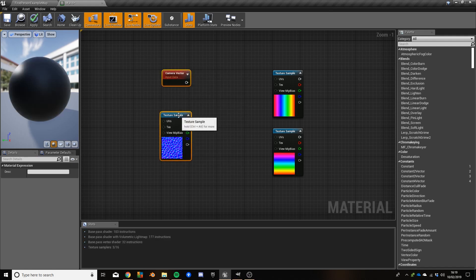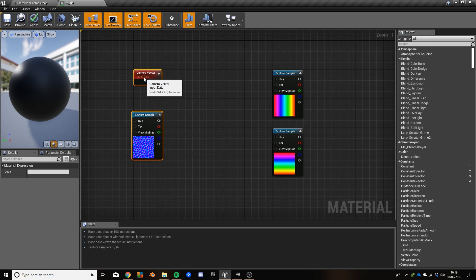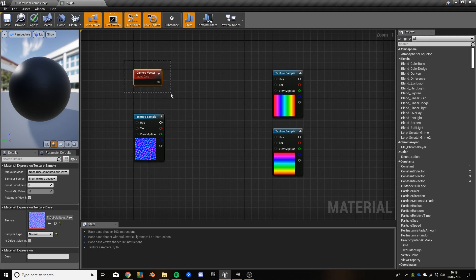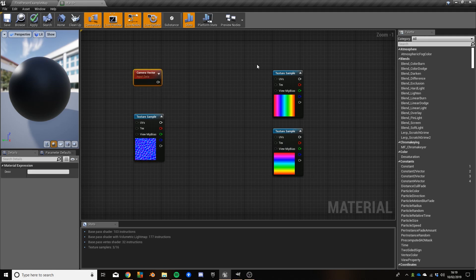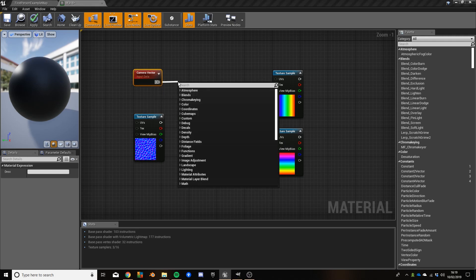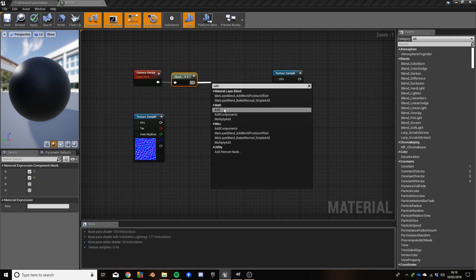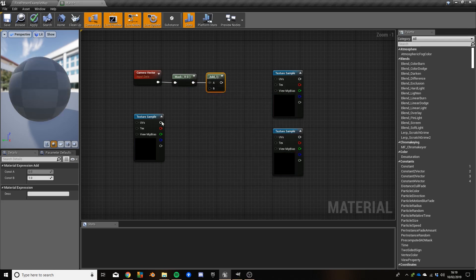The idea here is we will use the information from the red channel of the normal map to affect the horizontal spectrum, and the green channel to affect the vertical spectrum, and we'll blend them both into the camera vector. The camera vector has three components — X, Y, and Z — and we need this to end up as two components. So I'm going to put a component mask first, with just the red and green channels. Then we add whatever's in the red channel of the normal map to that, and run that into the horizontal spectrum's UVs.